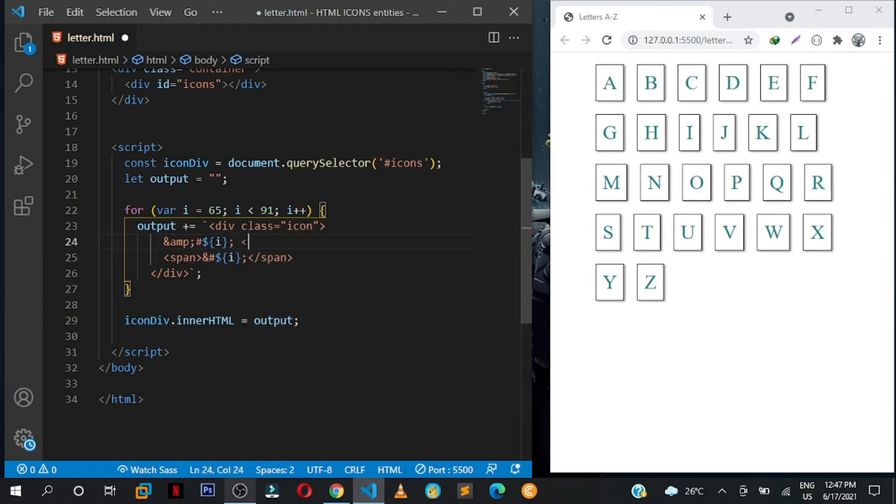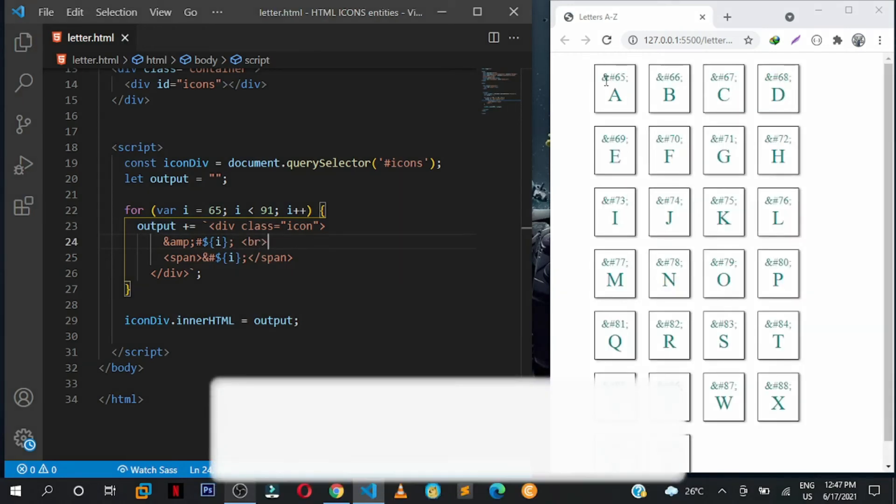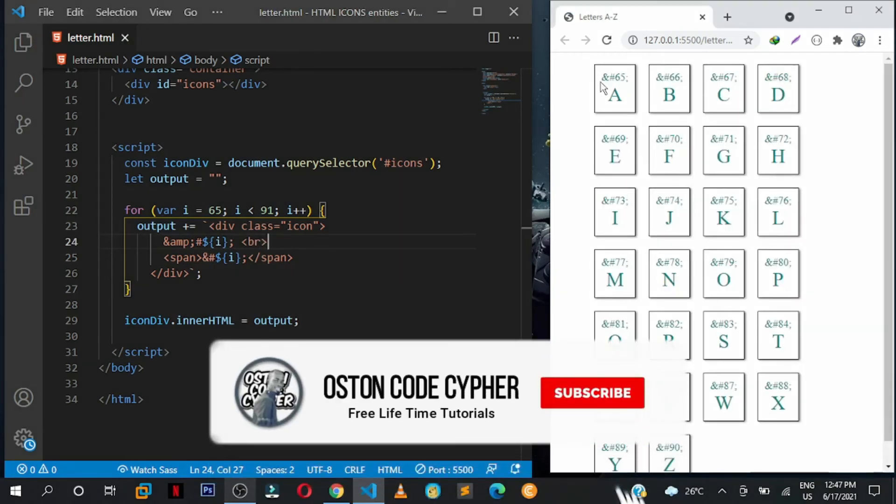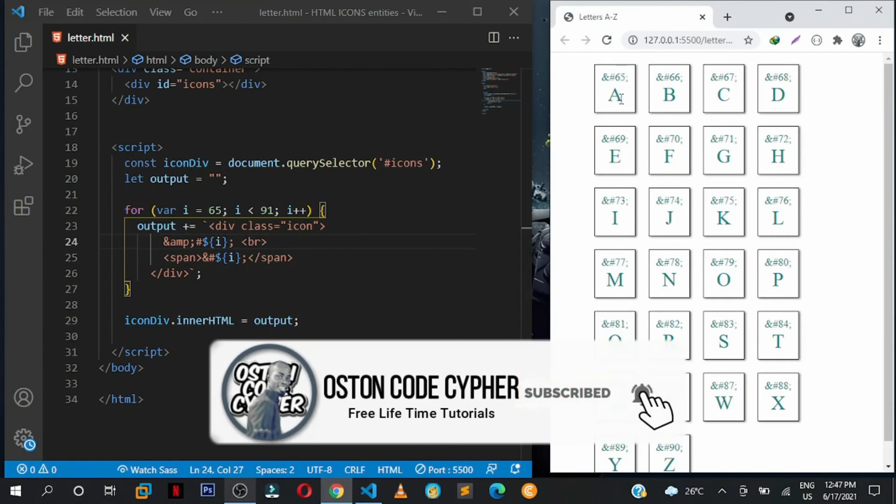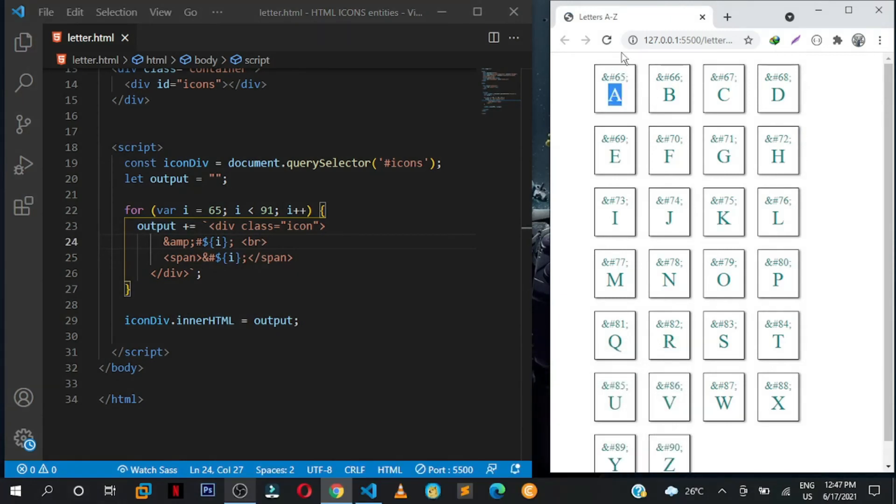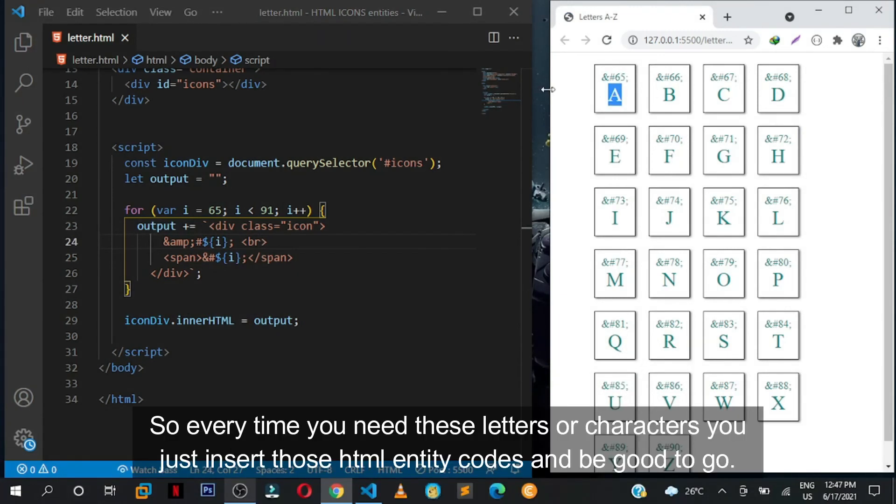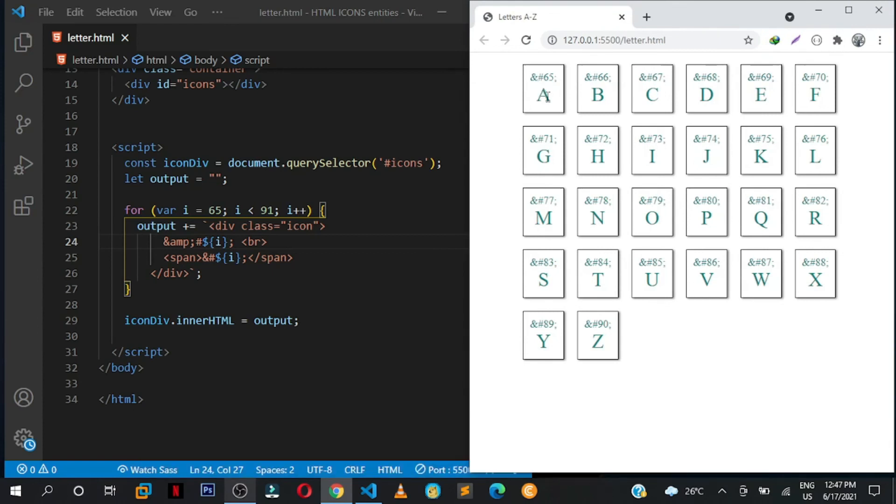Just put a break tag here. We shall be having this, so they will be showing you the HTML entity code for the letter A. So every time you need letter A as an icon, stuff like that, there's no need of importing a library for the letters. We just put this code, ampersand hash 65 semicolon, you'll be having this letter, B, C, D, stuff like that.